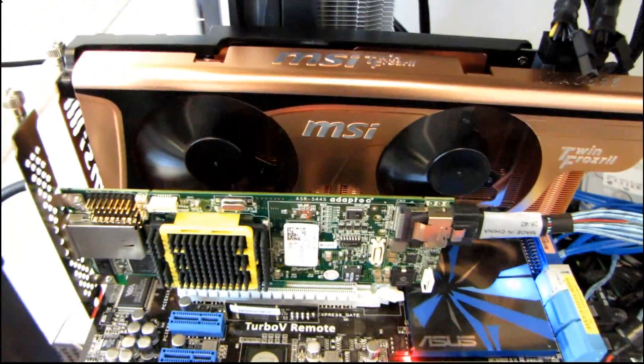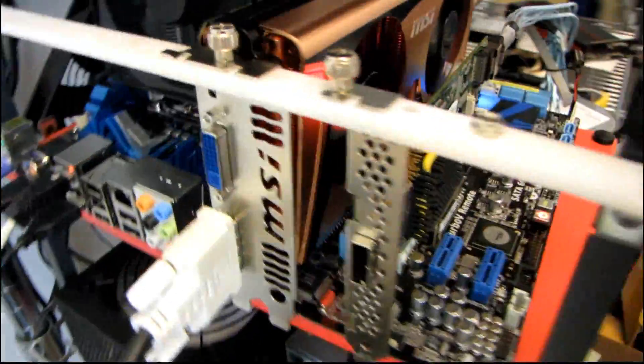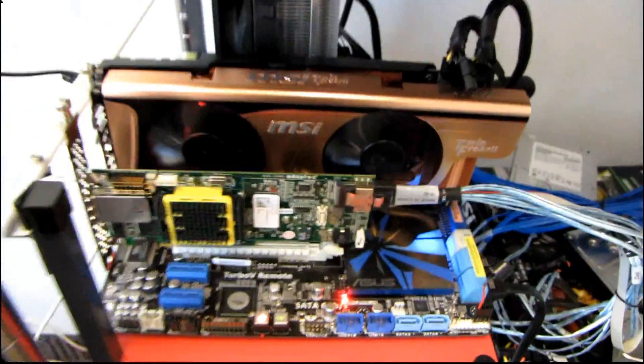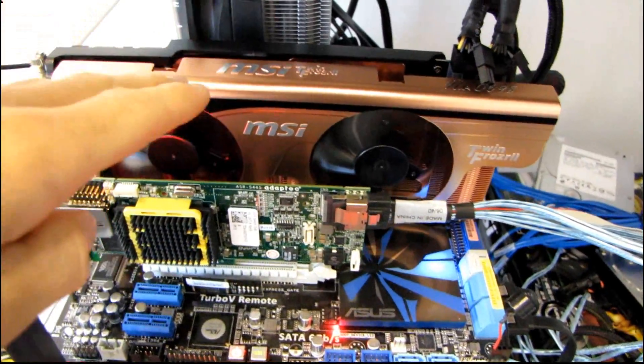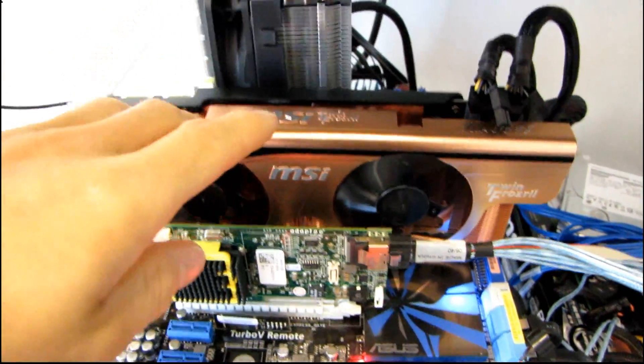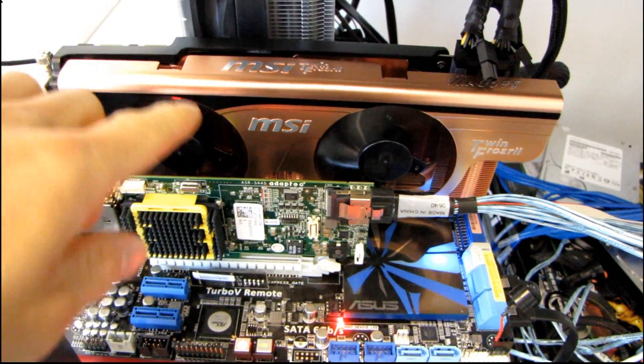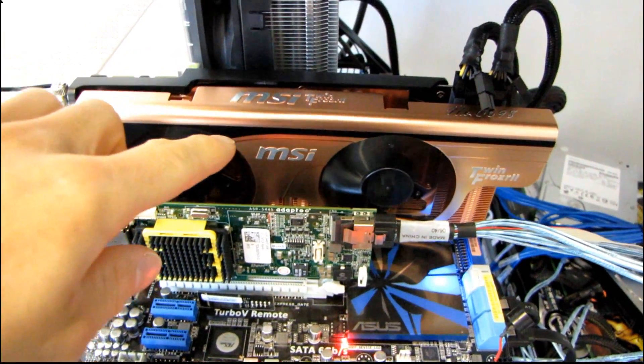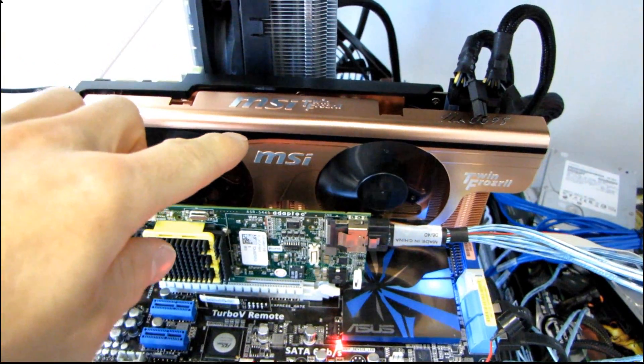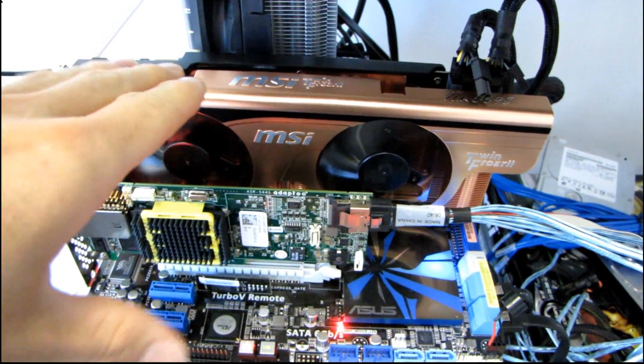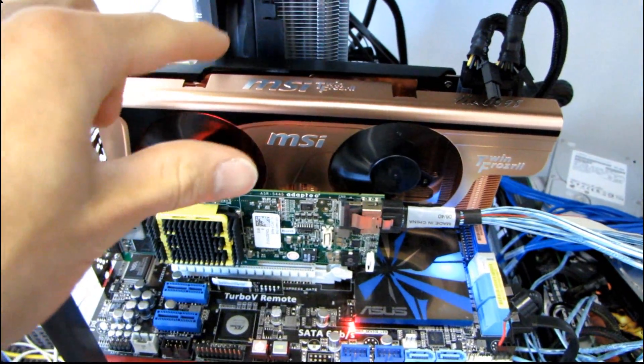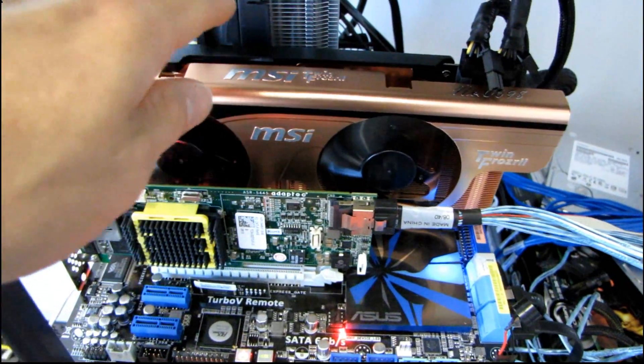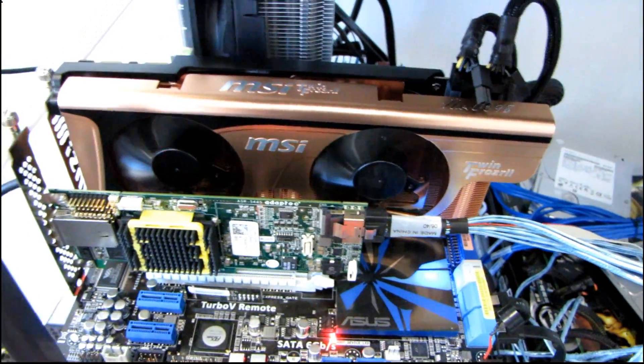So what I'm going to do is run some Vantage benchmarks on it and see if the score actually improves. Now, by unlocking it to a 470, not only do we actually get to use those additional two chips of RAM. So instead of being a 1 gig card, this is now 1280 or something like that, a 1.2 something gig card.